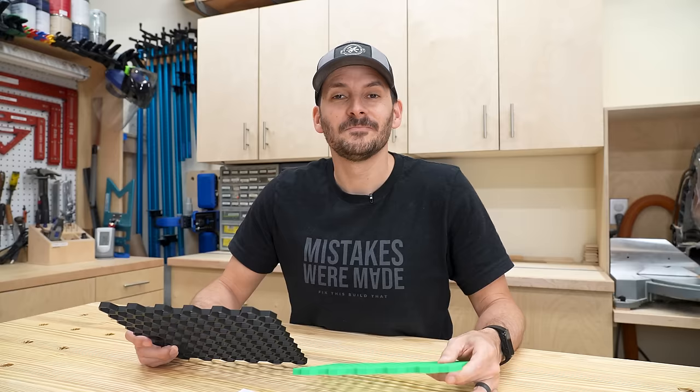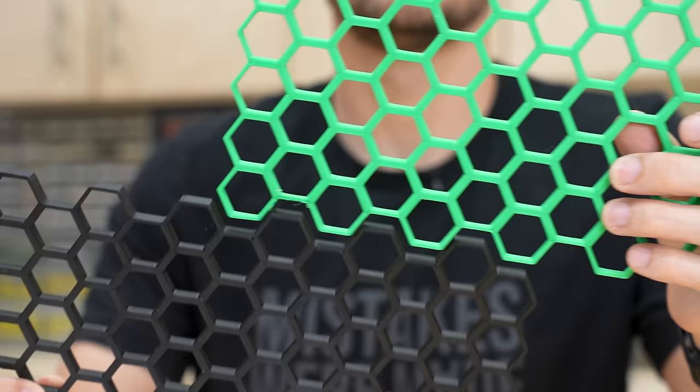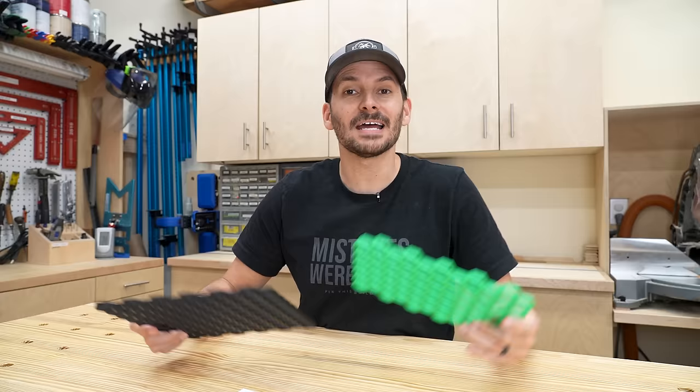This is basically a modular storage system. You can print them in different colors and match them up any way you want. You can make whatever size grid you want, which accomplishes the goal I was looking for. But the really cool part is how the little inserts interact with the walls.